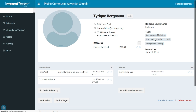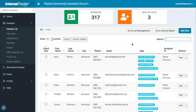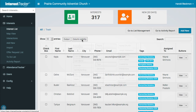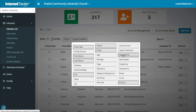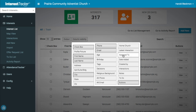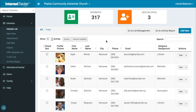Going back to the interest list, you can choose which columns to view by clicking Column Visibility. Let's turn off Tags and Assigned To, and add Religious Background and Profile Picture. Those are the columns we now see.